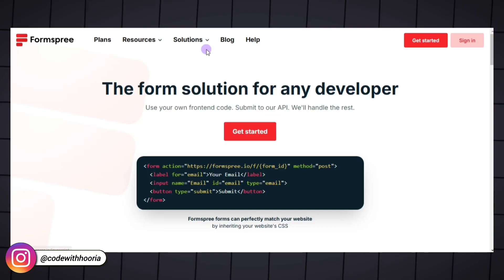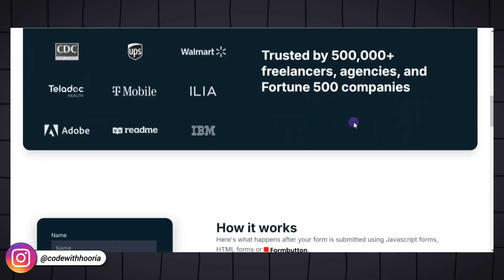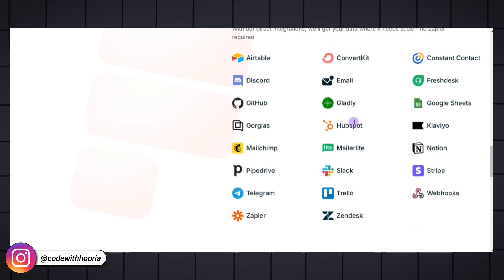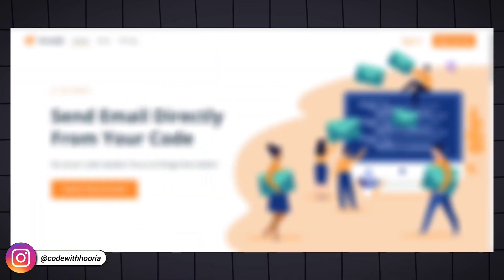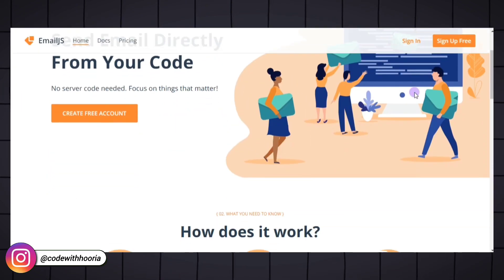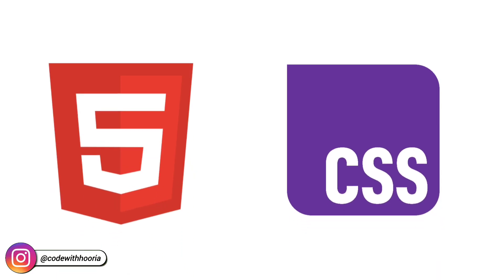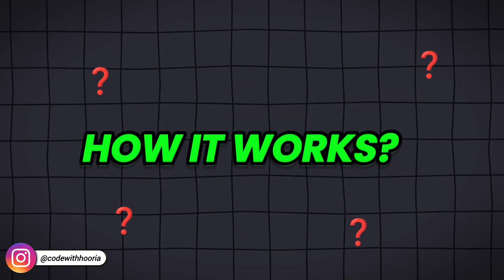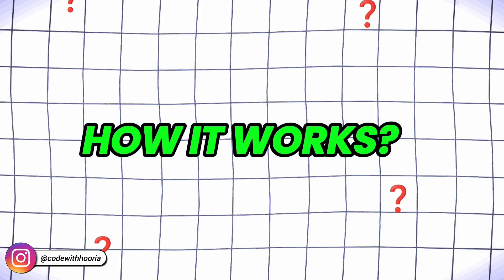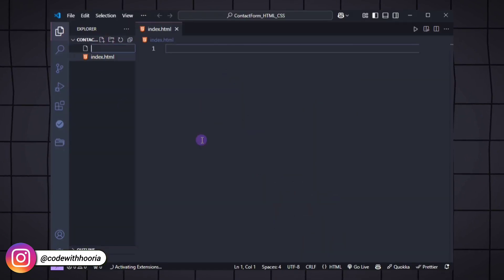Contact forms are essential for websites. They let your visitors send you messages without needing to open their email app. The good news is that creating one is much easier than you think. We will start by building the form with HTML and CSS, and then I will show you how to make it work using an email service. Let's start by building the structure of the contact form using HTML.